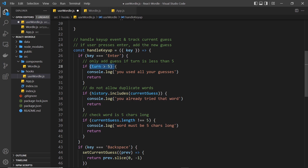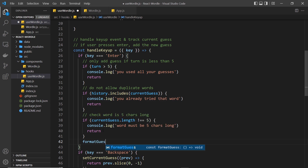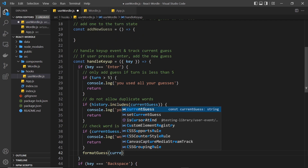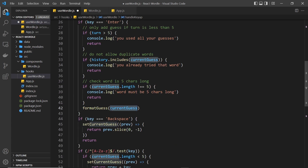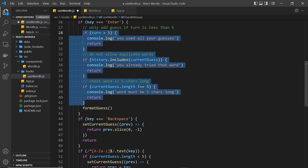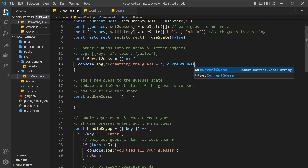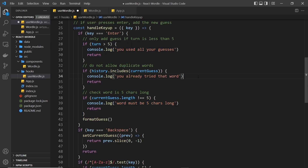If any of these conditions are true, we return and don't submit the guess. However, if none of them are true, the code skips past all these if-checks and at the end we call the formatGuess function. We don't need to pass in the current guess as an argument because it's already stored in state and accessible inside formatGuess. I'll log 'formatting the guess — currentGuess' to the console, which only appears if the guess is valid.